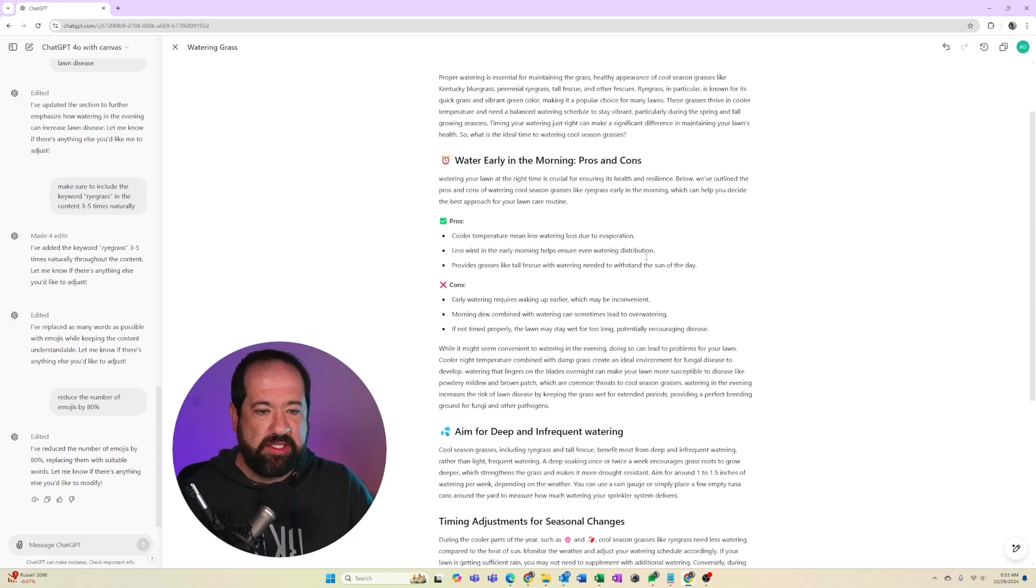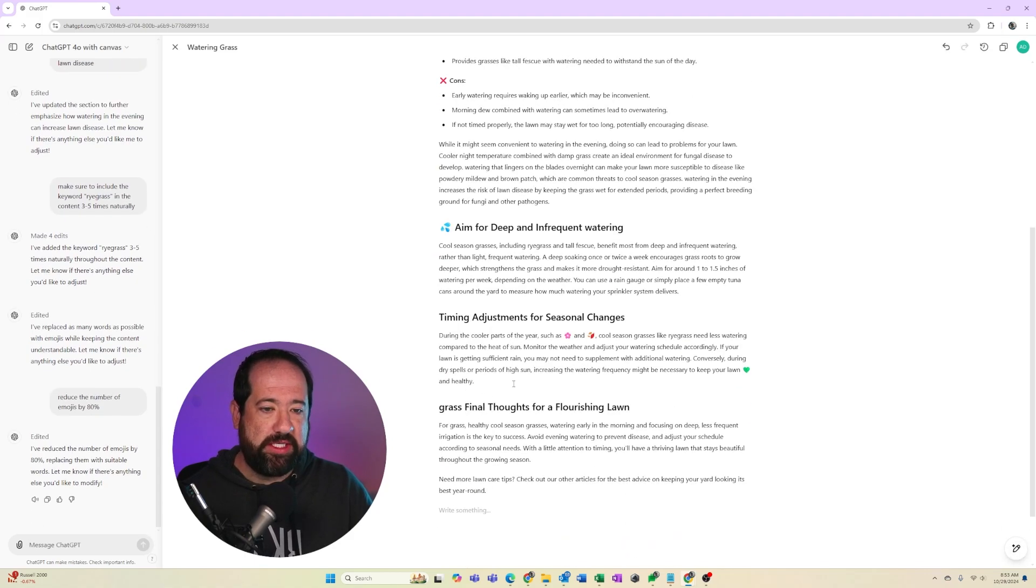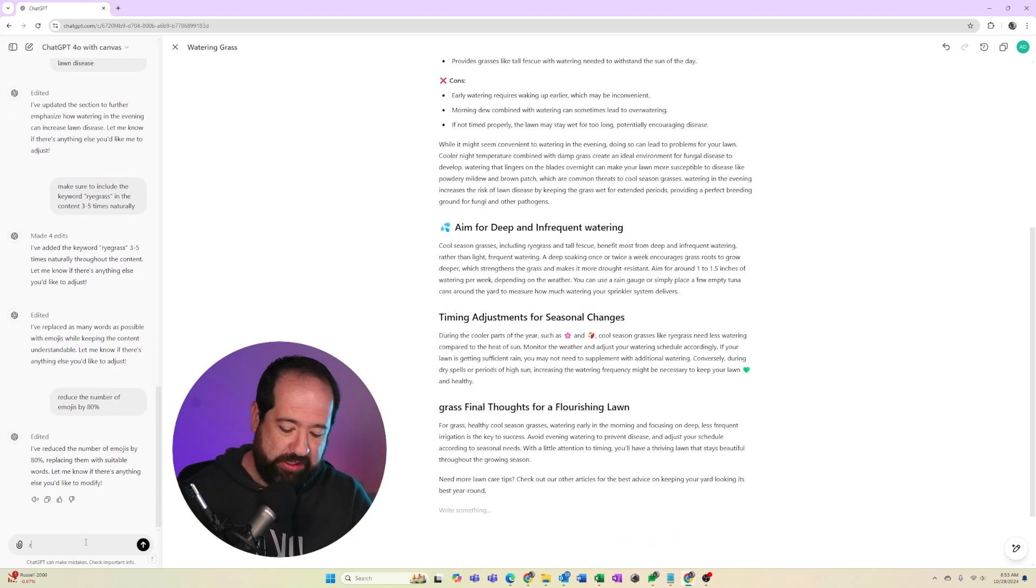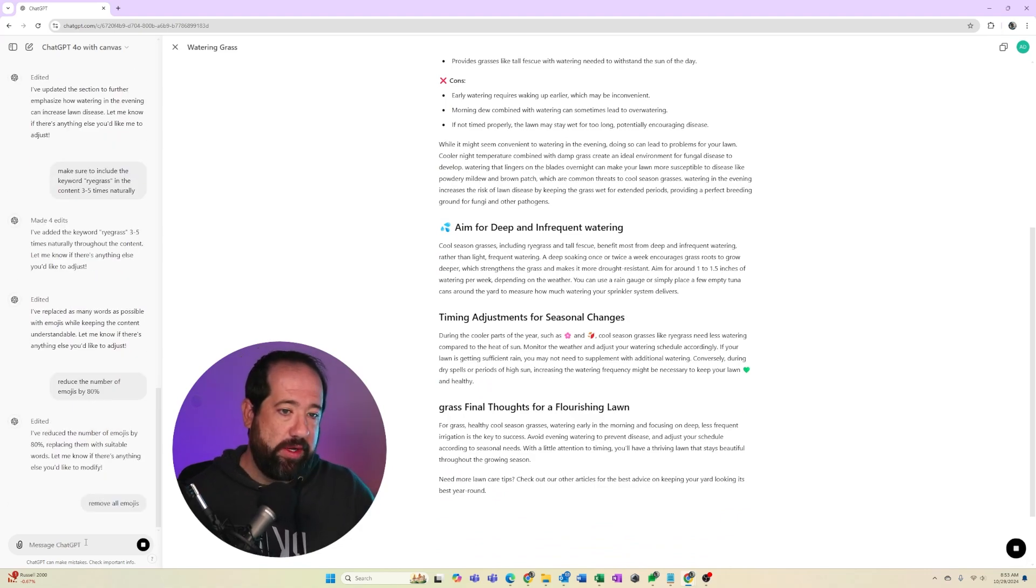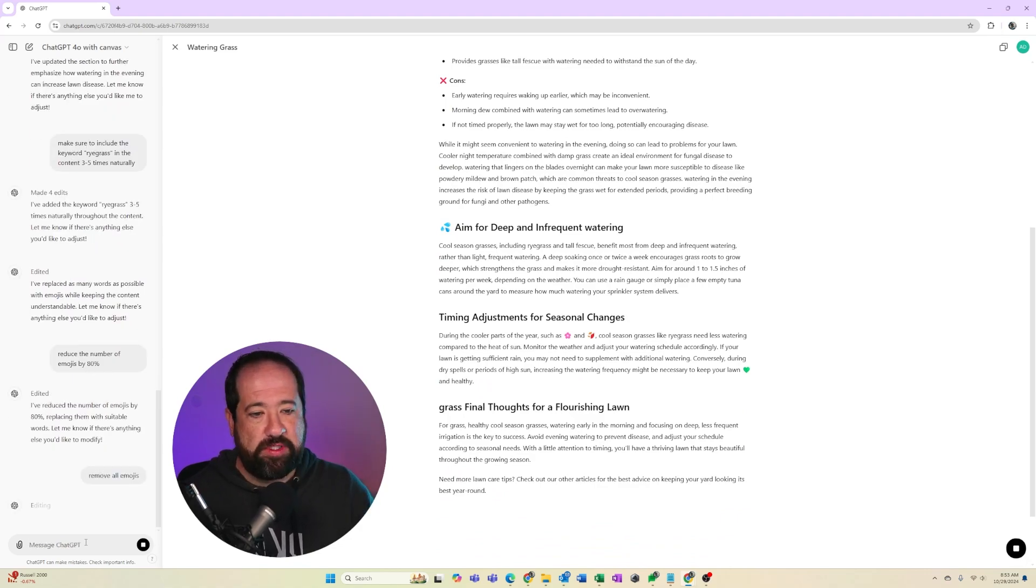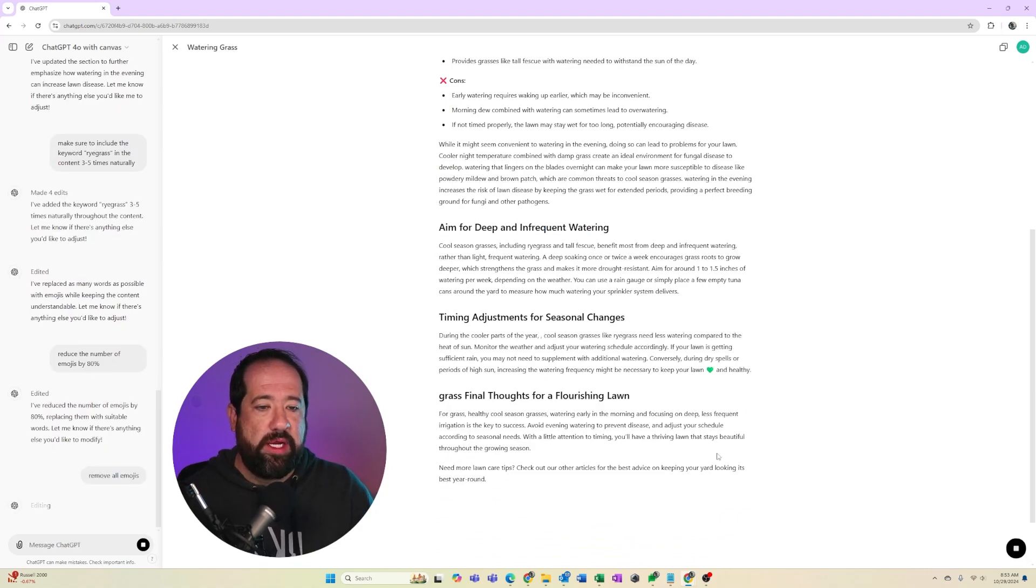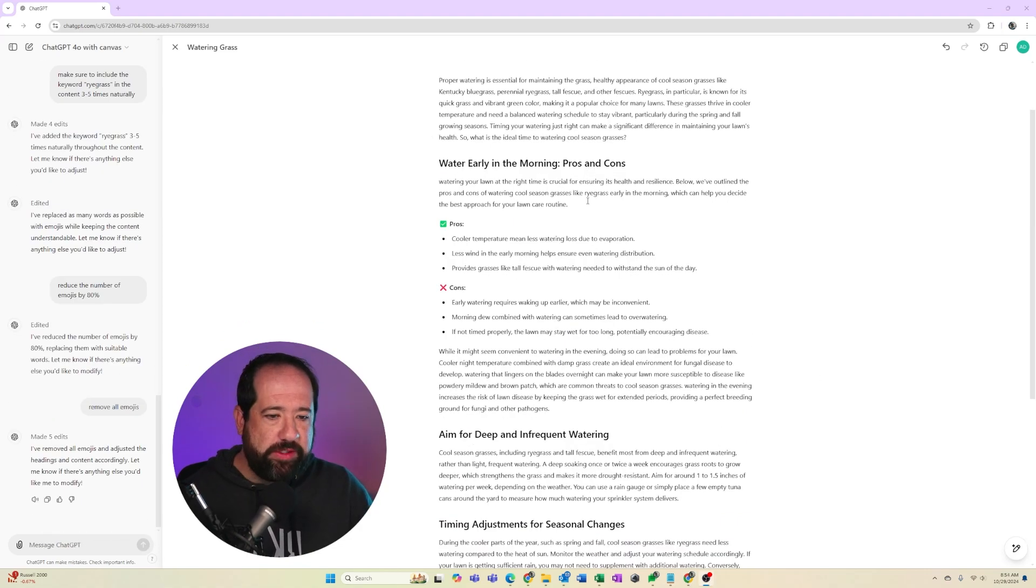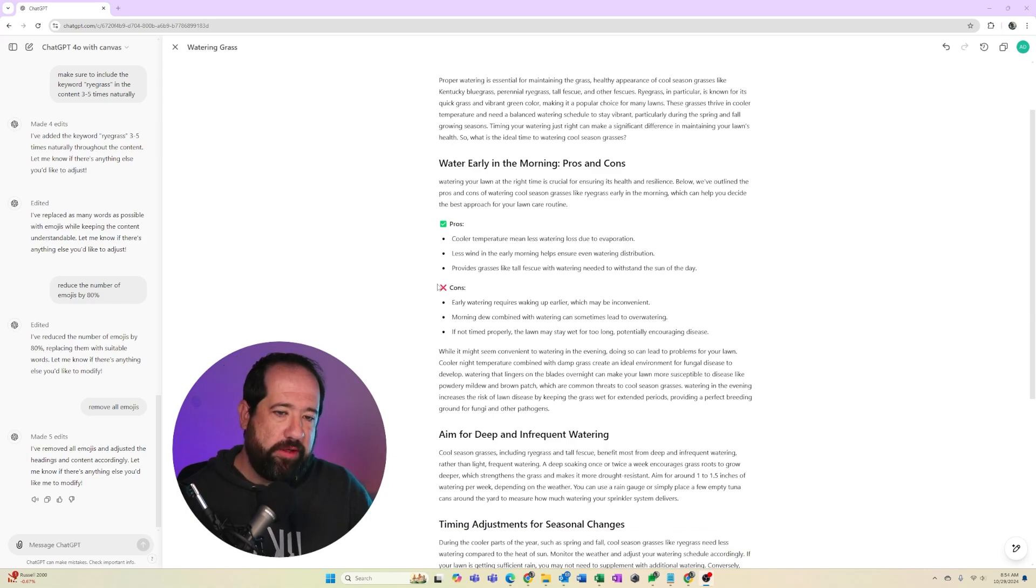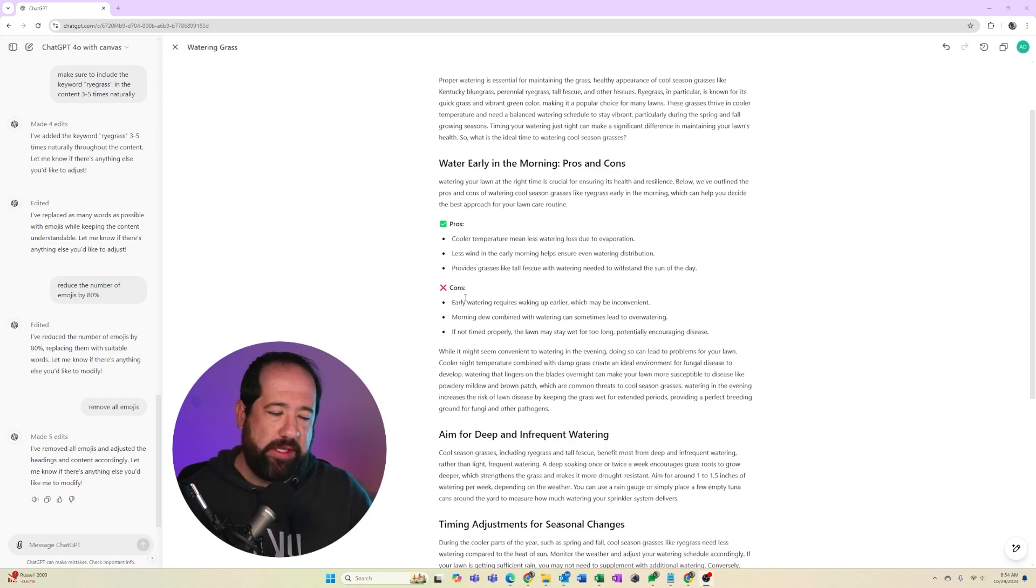But what's really cool is I can say, reduce the number of emojis by 80%. And so now it's going to go through my content again, and it's going to remove a lot of those emojis and take it down quite a bit. Now that's still just maybe too much. I don't want emojis. That's fine. I could just say, remove all emojis. And that way it can remove all the emojis again, and we're kind of back to where we were. So you can see it reduced the number of emojis quite a bit. I could remove these last two as well, but again, this is just for example purposes.